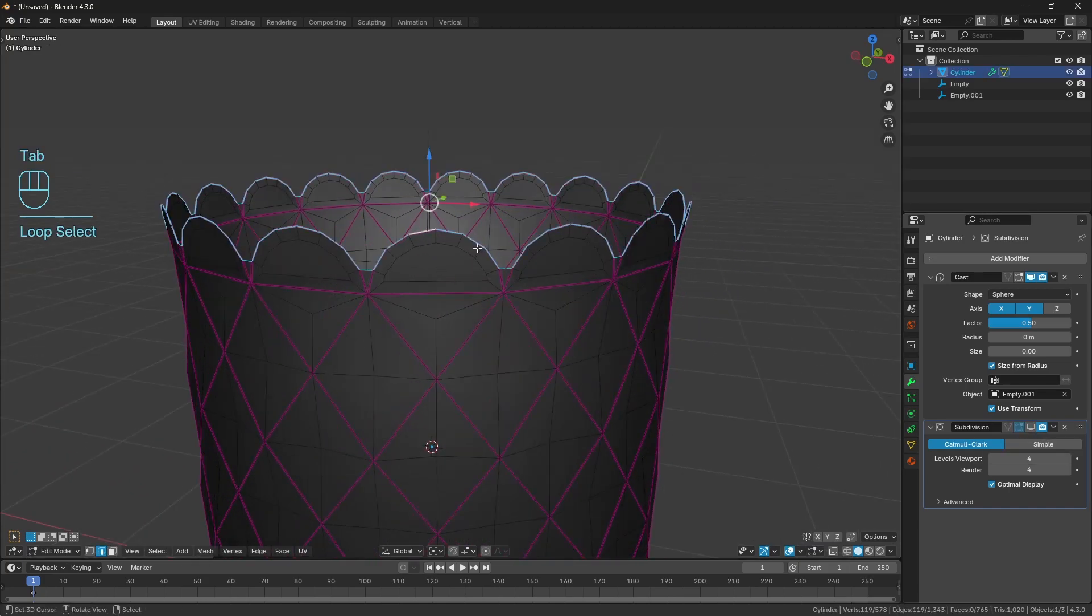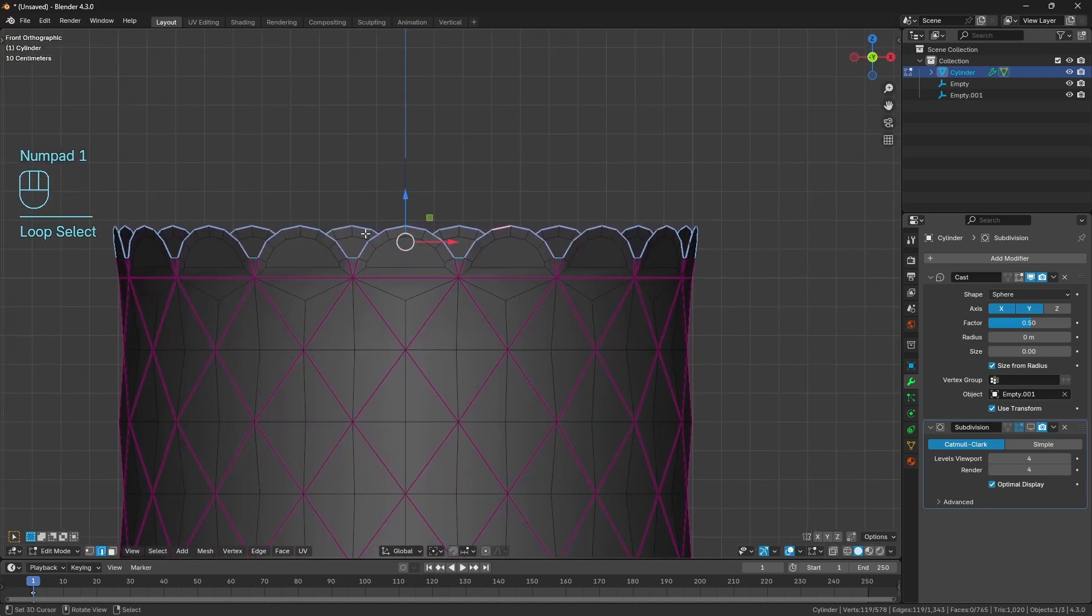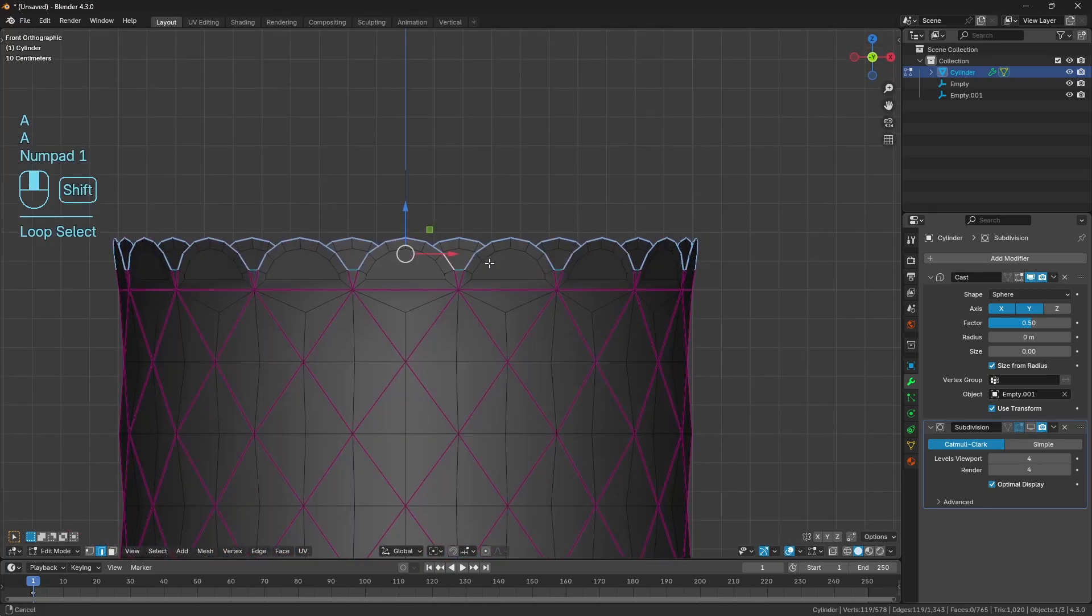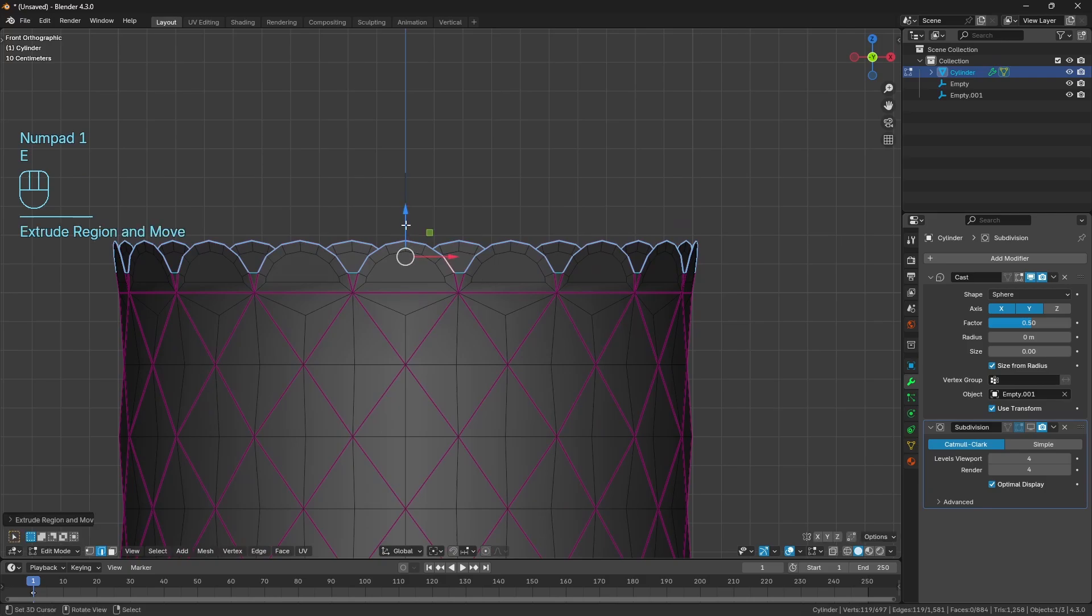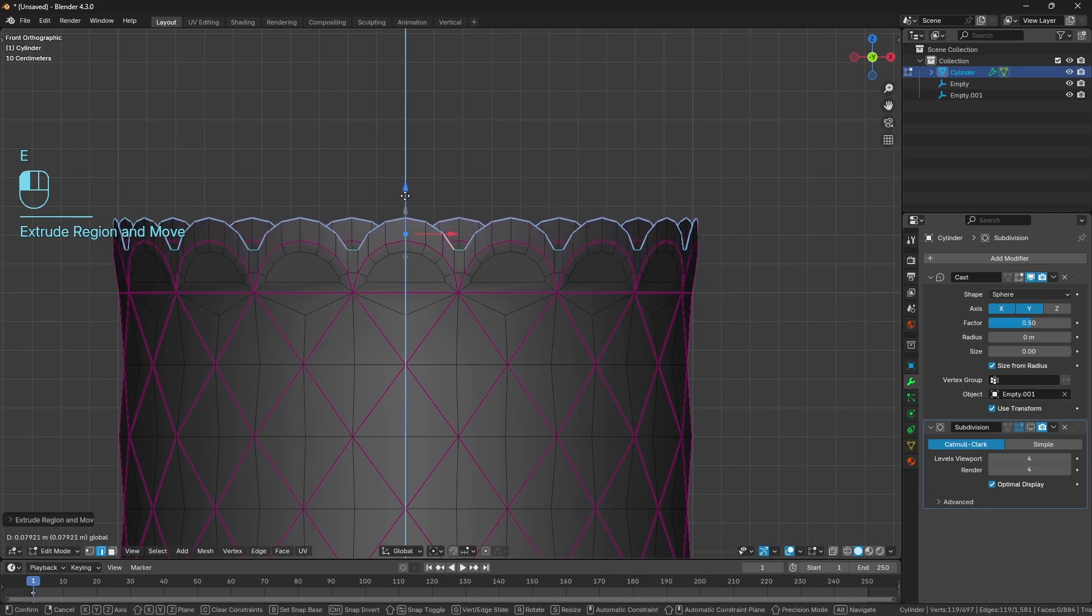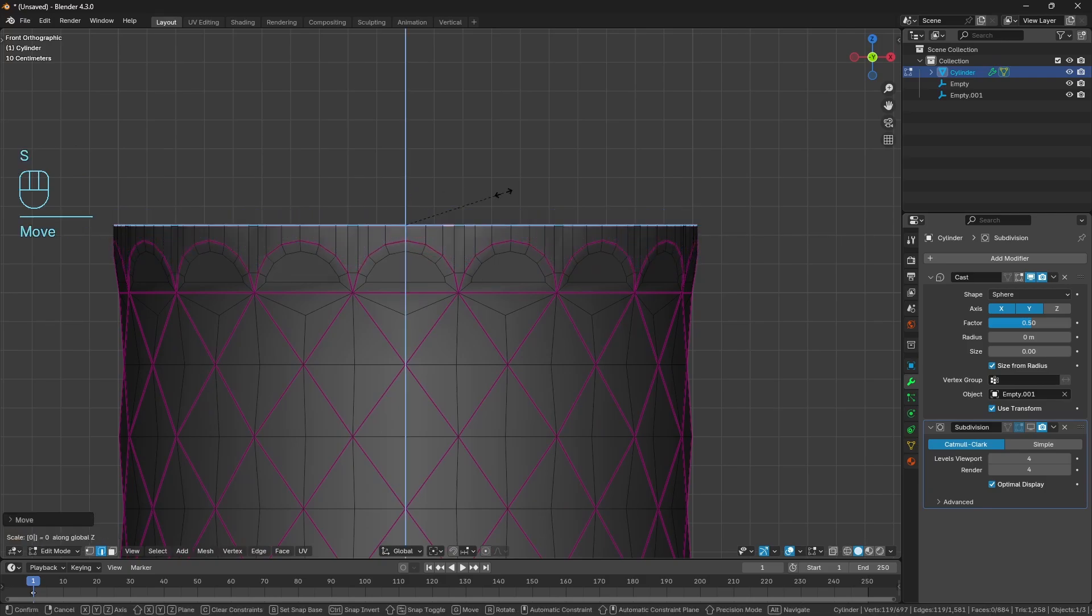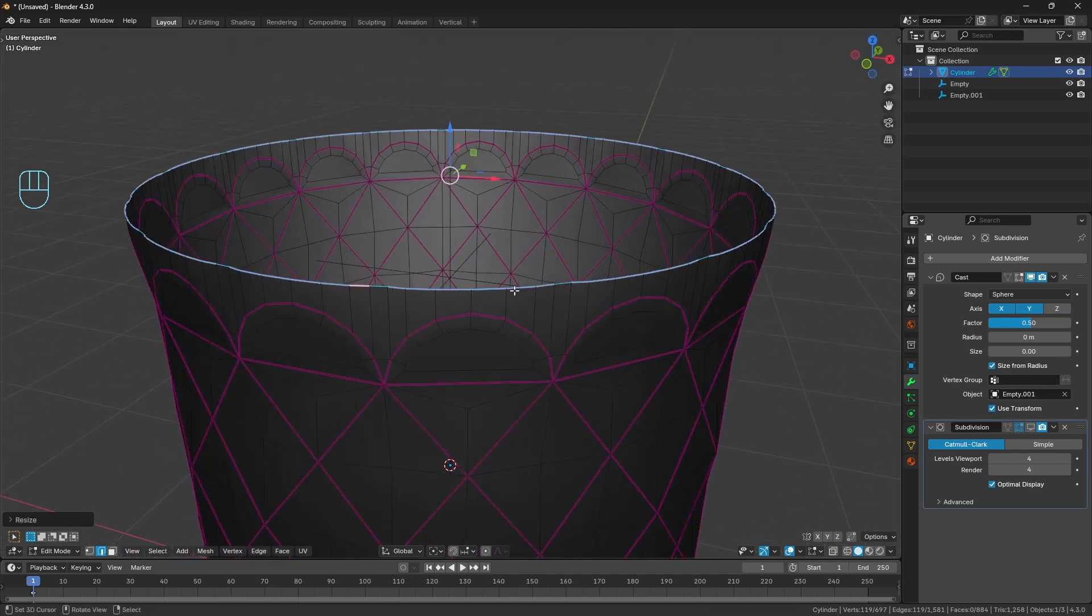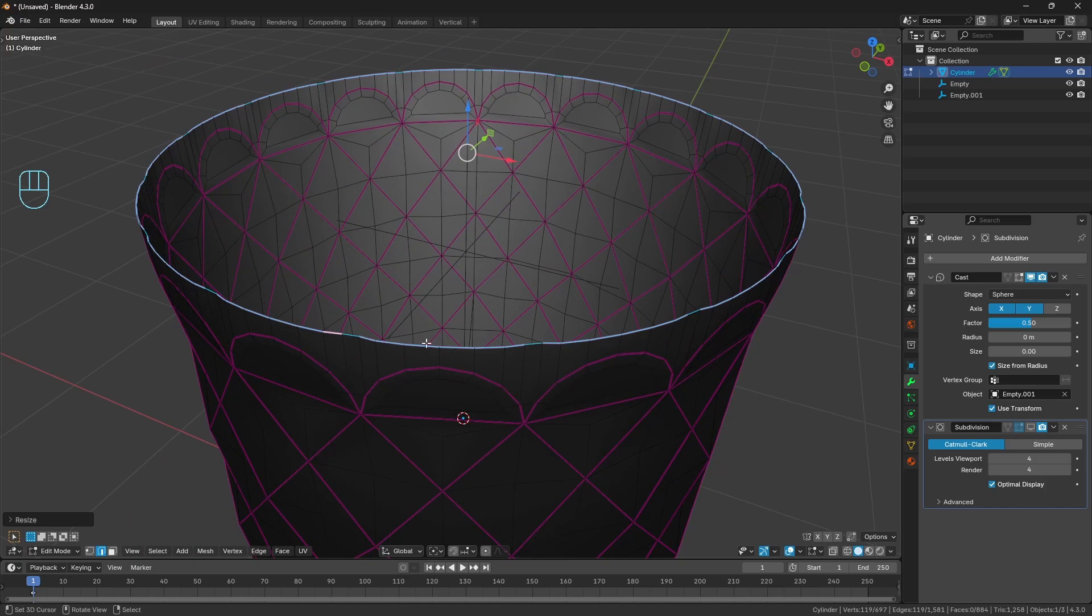I just held down Alt to select the top row of edges there. E to extrude, bring up along the z-axis, and then S, Z, and zero to scale along zero along the z-axis. It's a little bit bumpy here at the moment.